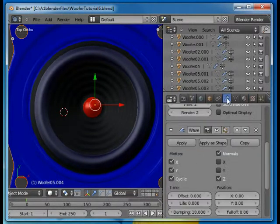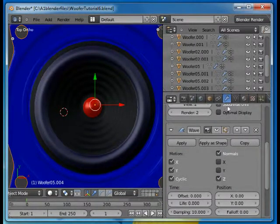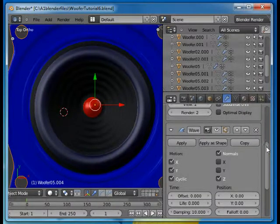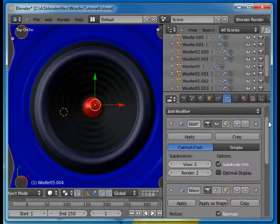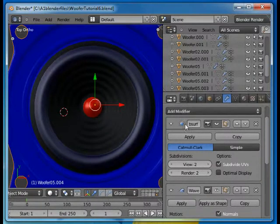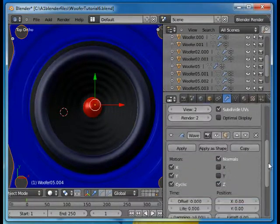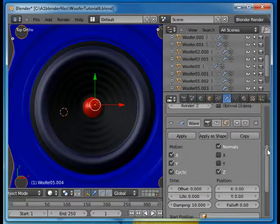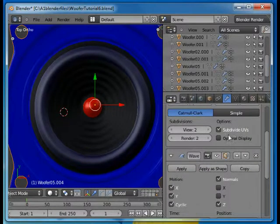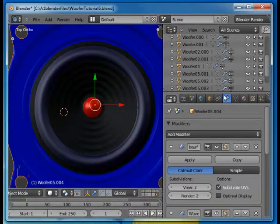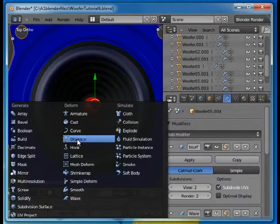And that's happening in the modifiers group. We have the subsurface modifier all ready to make the surfaces look the way they do. And then here's I've added the wave modifier.